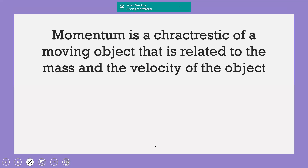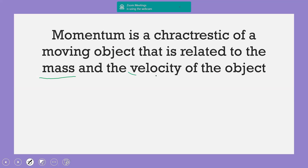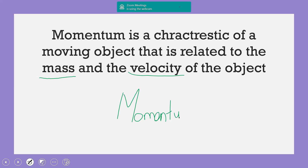The momentum is a characteristic of a moving object. The momentum depends on two factors: the mass and the velocity. So momentum is related to the moving object and depends on mass and velocity. This is the introduction to momentum — it is related to moving objects only, and it depends on the mass and the velocity.